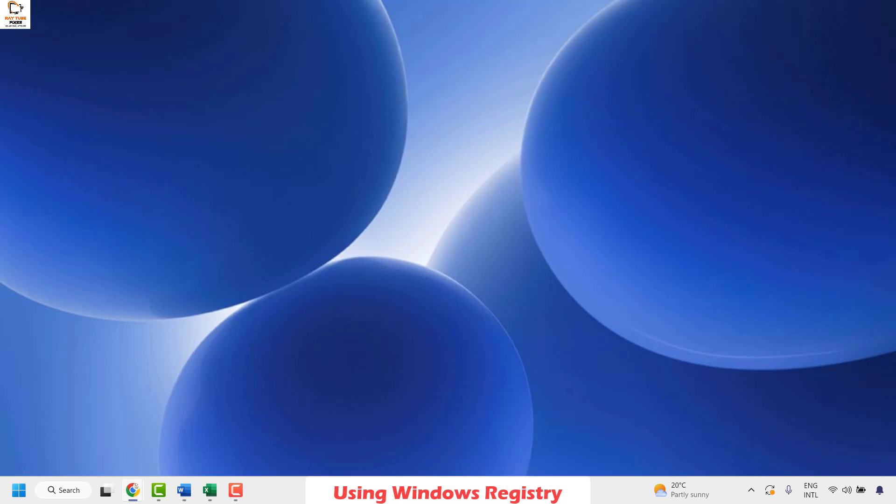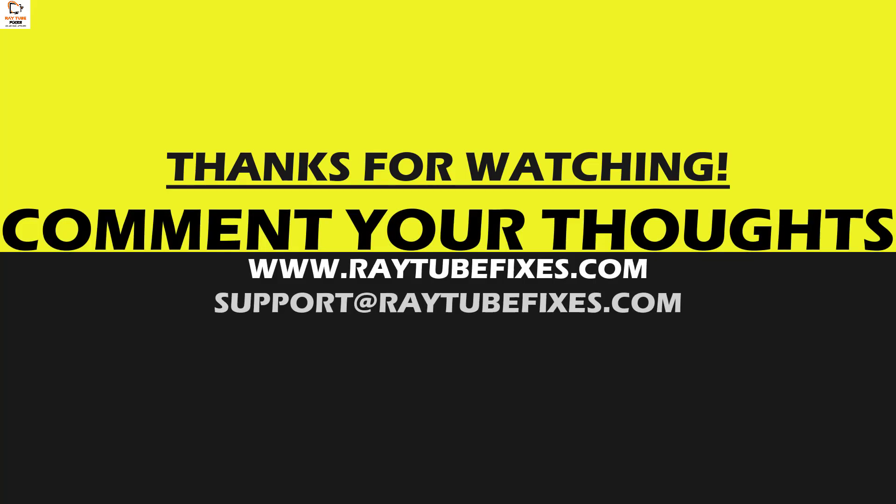I hope this video was useful. If you liked this video, please make sure to hit the Like button and do not forget to subscribe to my channel. Thank you, have a great day.